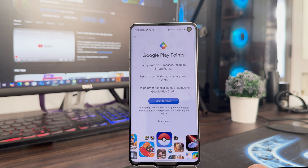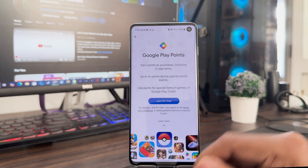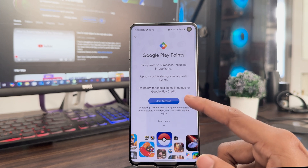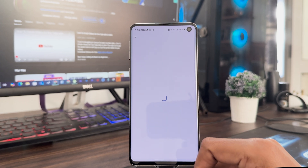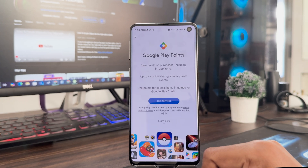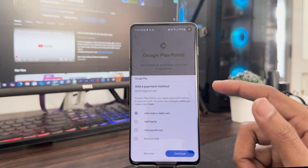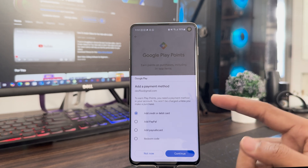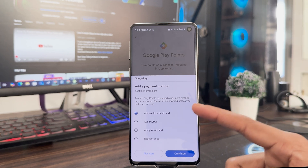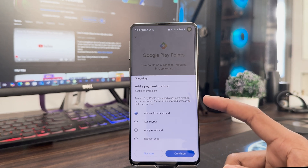Now you can see 'Join for Free' — just click it. After the new update, a payment method is required. We can add various payment methods; however, it depends on your country.